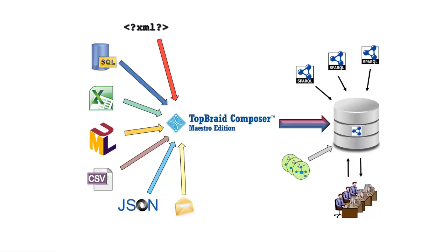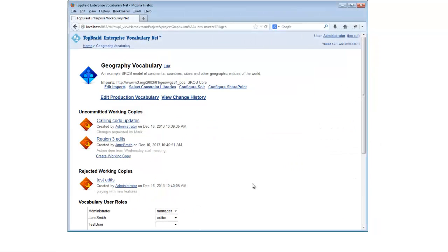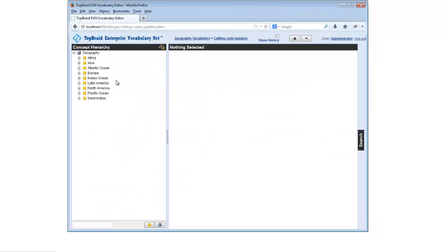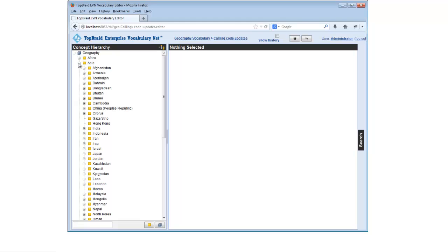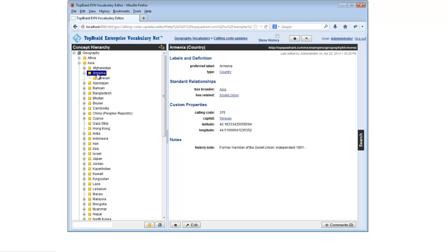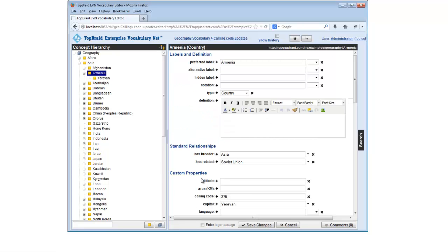does everything that the Standard Edition does, but also lets you create complete web-based applications and web services that take advantage of the full range of data access features that we saw earlier. TopQuadrant's TopBraid Enterprise Vocabulary Net, the networked multi-user vocabulary management solution shown here, is just one example of an application built using TopBraid Composer Maestro Edition.